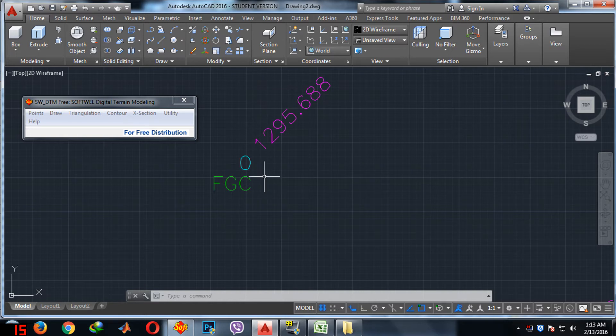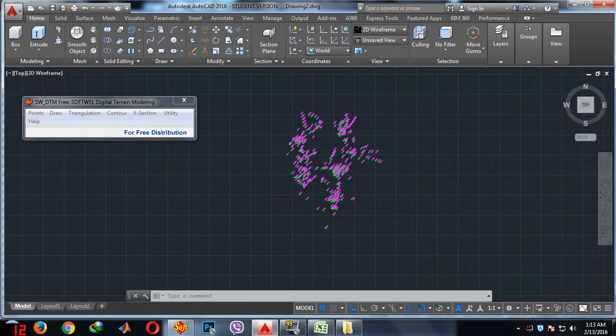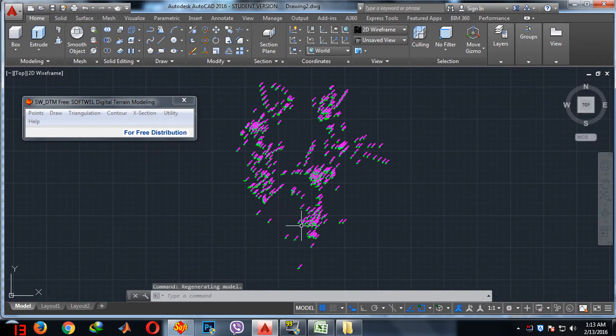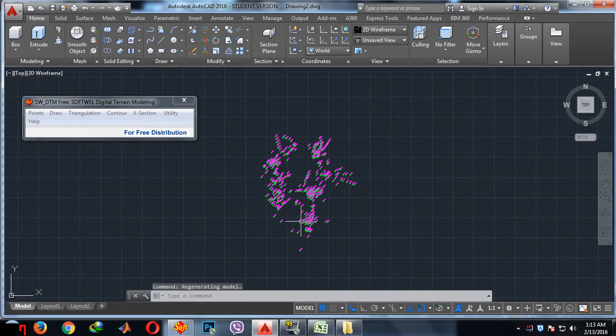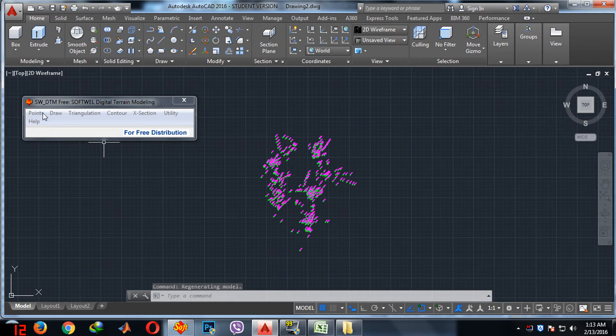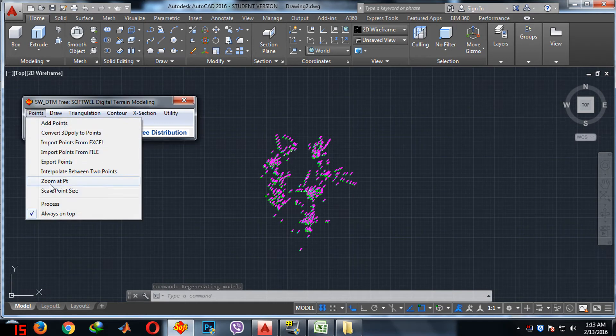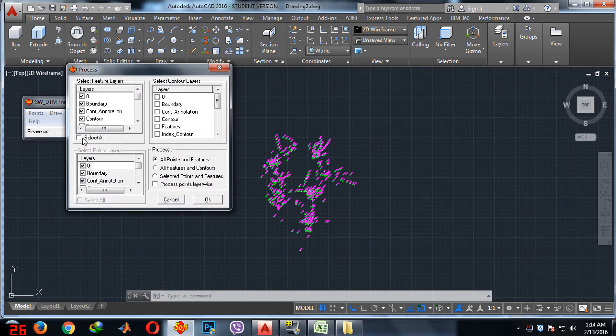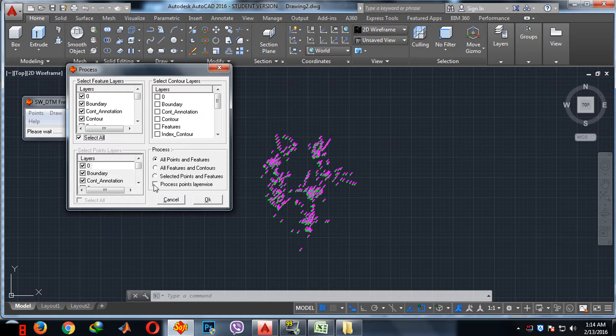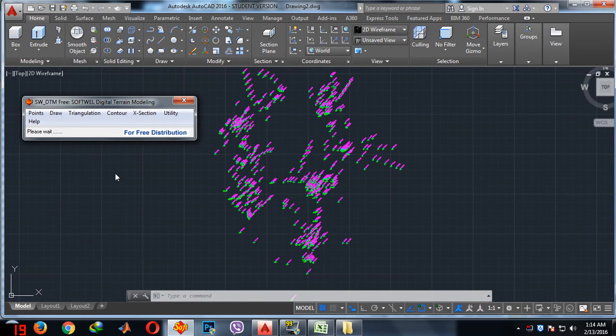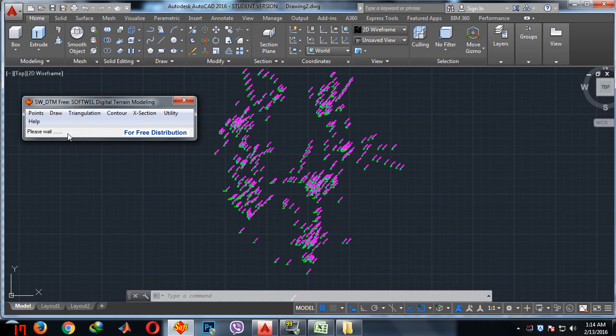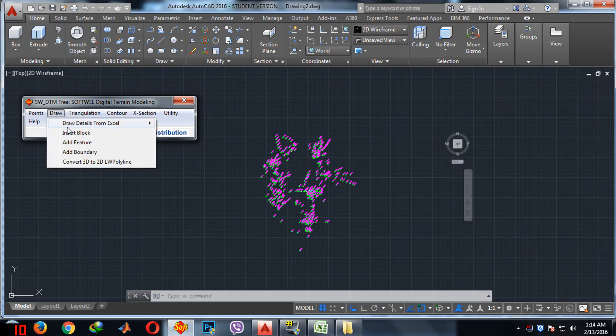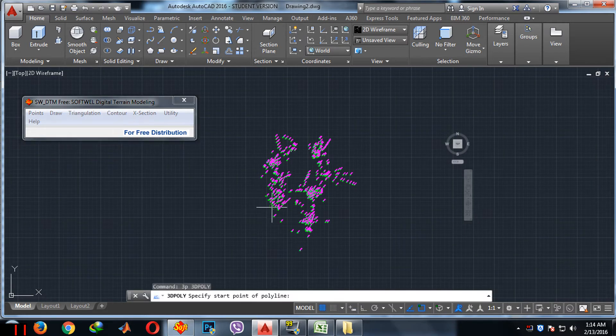To make the contour you need to process the points. Just process the points, select all, and layer-wise select all and open. After that you need to draw boundary. You need to include these points in a closed boundary.